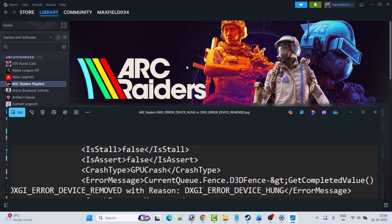So these are some fixes you can try to fix Arc Raiders DXGI Error Device Removed with reason DXGI Error Device Hung on PC. That's all for this video. If this video helped you, then please like and share this video, and also subscribe to my YouTube channel to get the latest updates. Thank you.